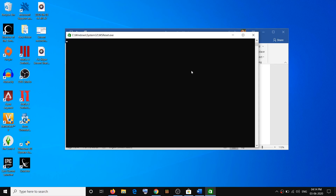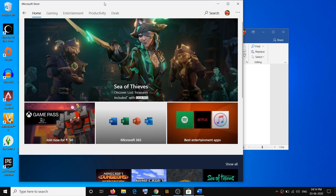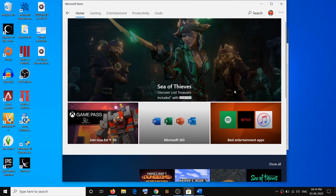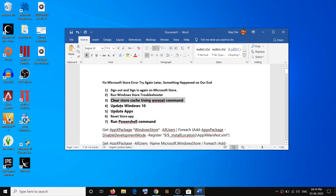Once the black screen is gone, it will open Microsoft Store automatically. Do not close this black screen until Microsoft Store opens up. After that you will see the Store open up on the screen. Here you can see the black screen is gone and the Store is up and running — you can now use Store.